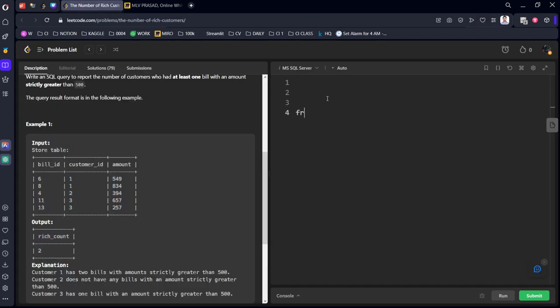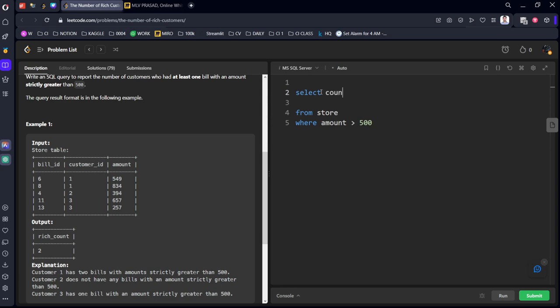From store table where amount greater than 500. Select what? We need to count the distinct means unique customer IDs. And we need to return this as, you can see in the output table, they told you to output it as rich count.